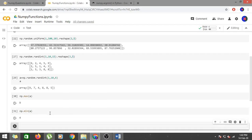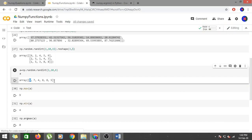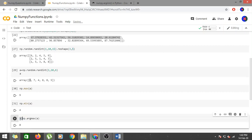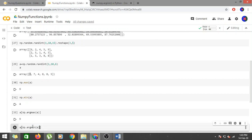Now let's learn about the argmax function. np.argmax returns the index of the maximum value. For our array, np.argmax(a) returns 0, meaning the maximum element is at index 0. You can verify by checking a[0], which gives 9. Similarly, np.argmin gives the index of the minimum value.